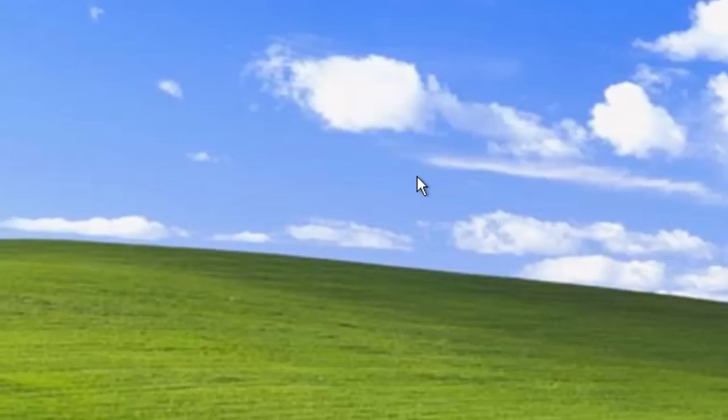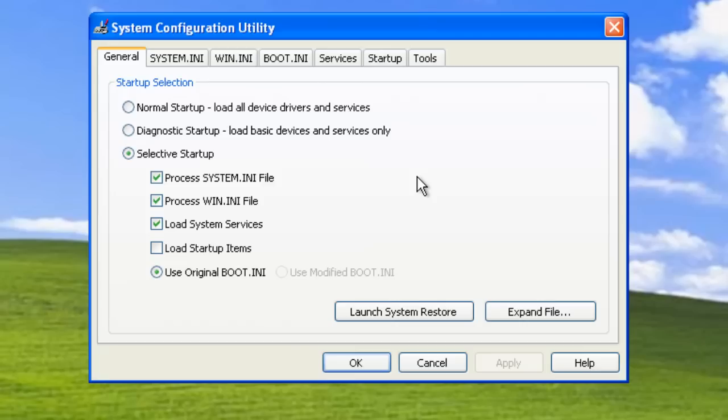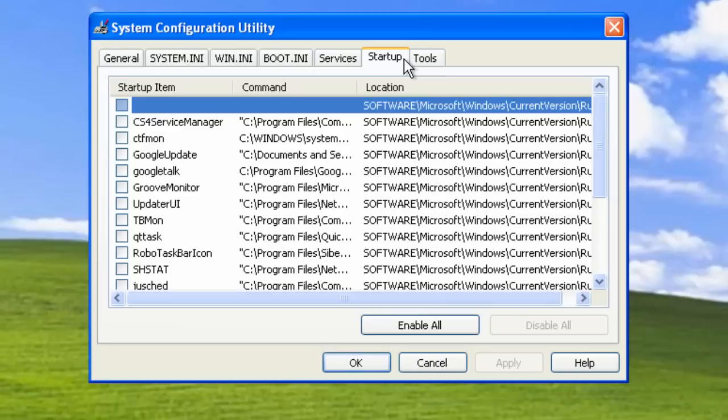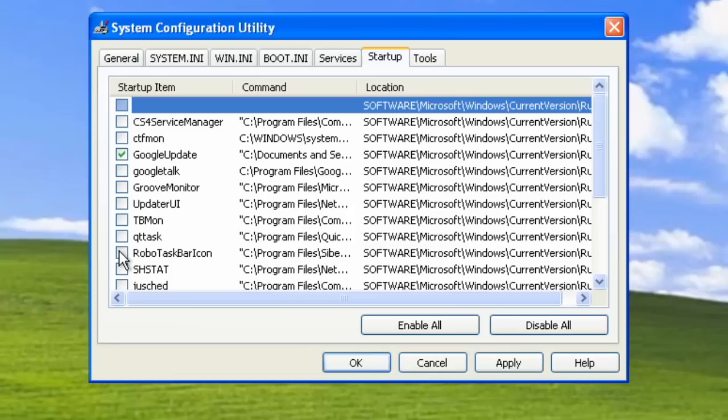So what you can do is reload the system configuration utility. Go back into the Startup tab and you can go through and enable specific things that you might want to load when Windows starts. So that's a quick tip.